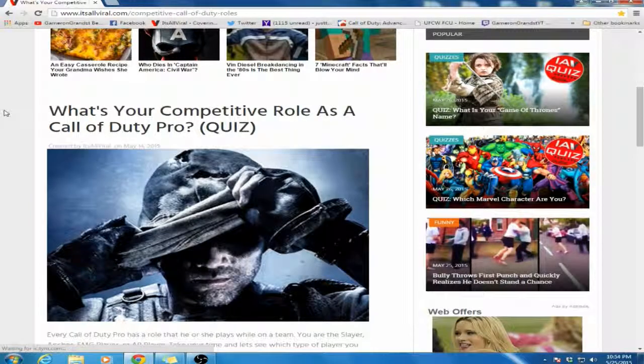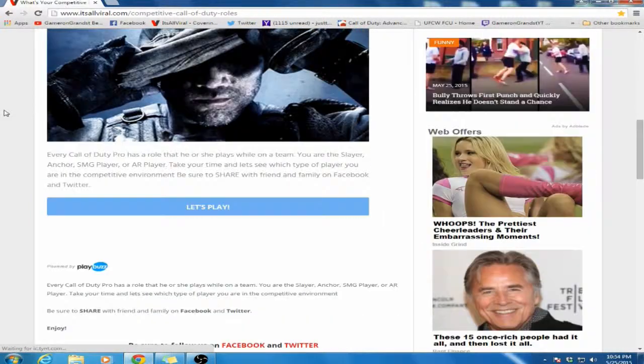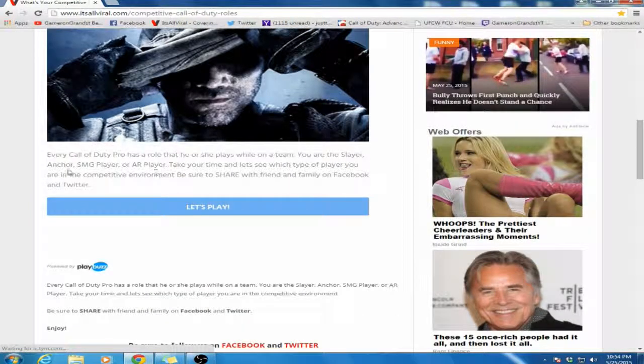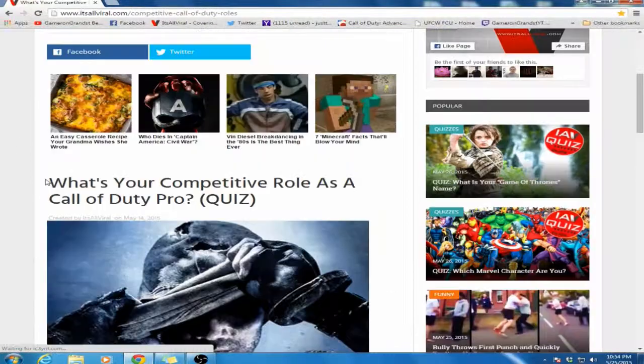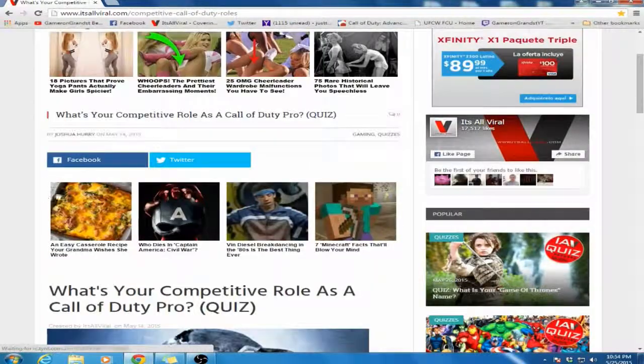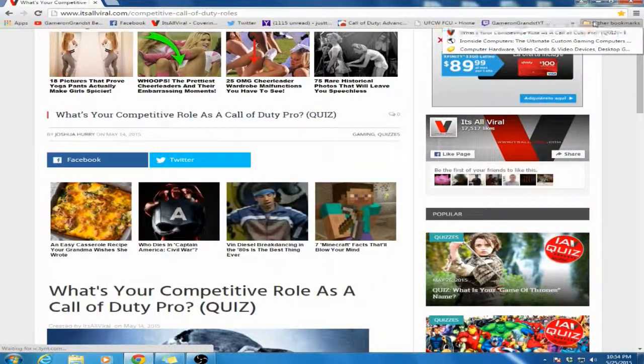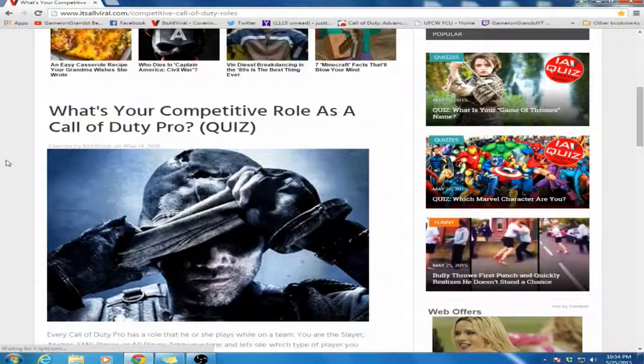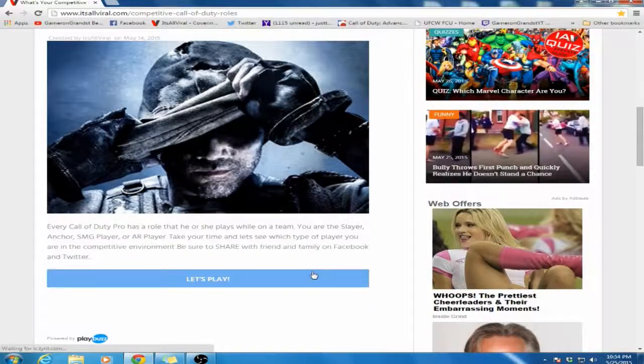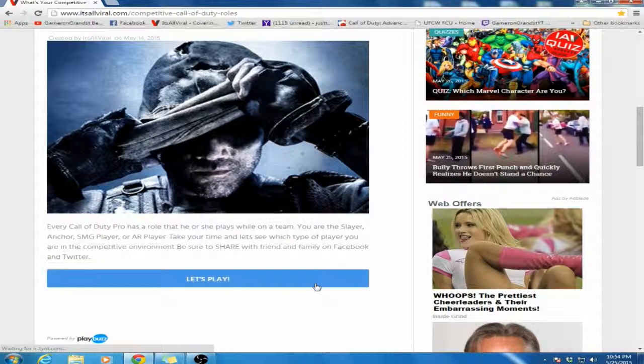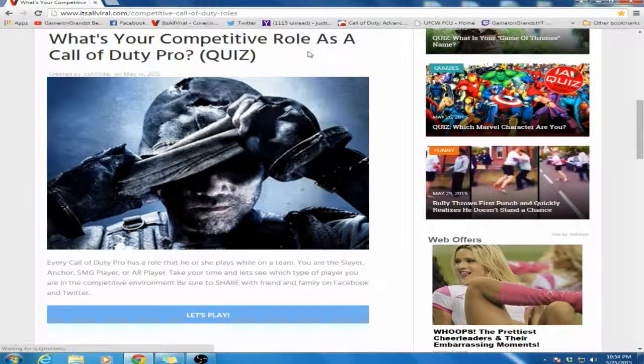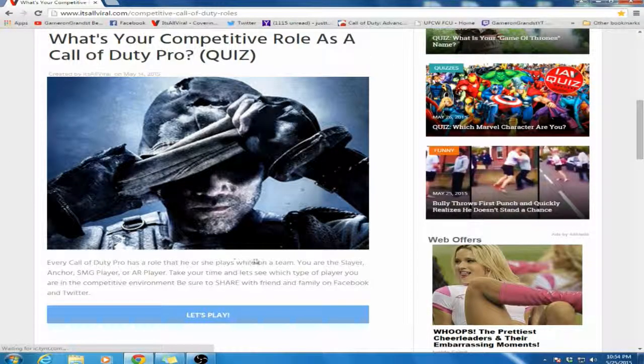We're going to be doing a quiz real quick, and let me know if you guys want to see more of these. I figured I'd just do it for fun because I play competitive Call of Duty and this kind of applies to me. I even have it bookmarked here just in case I change the way I think about something. The quiz is 'What's your competitive role as a Call of Duty Pro?'